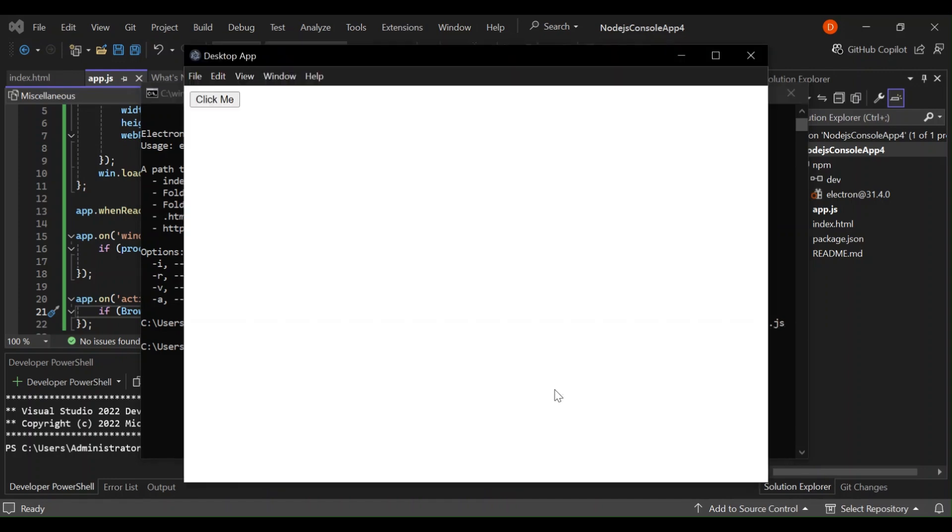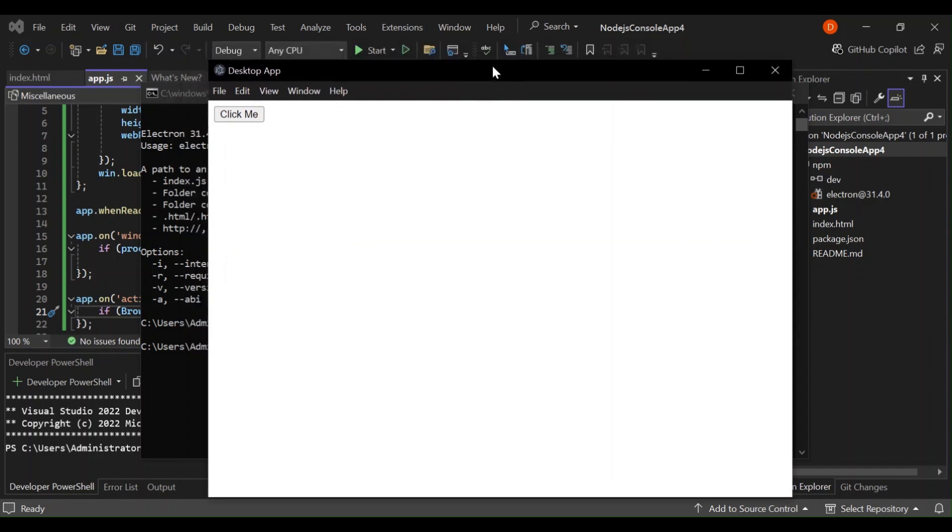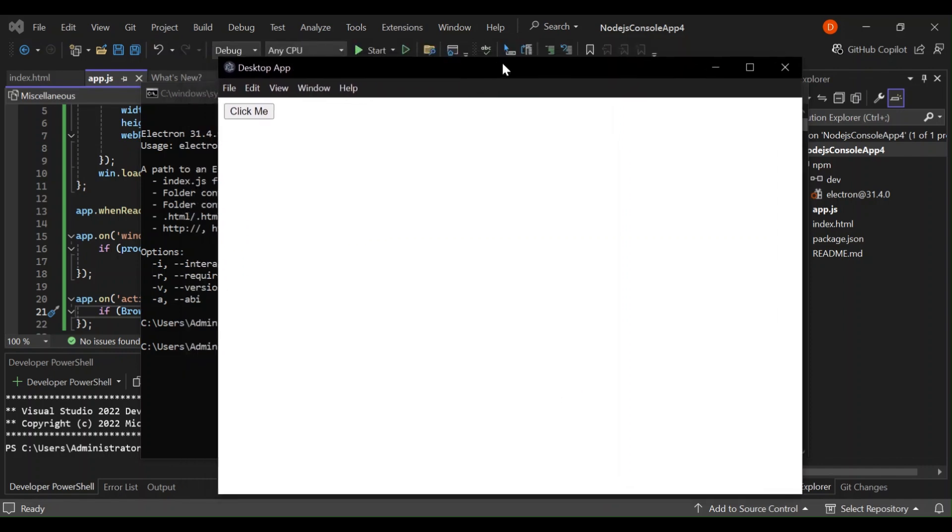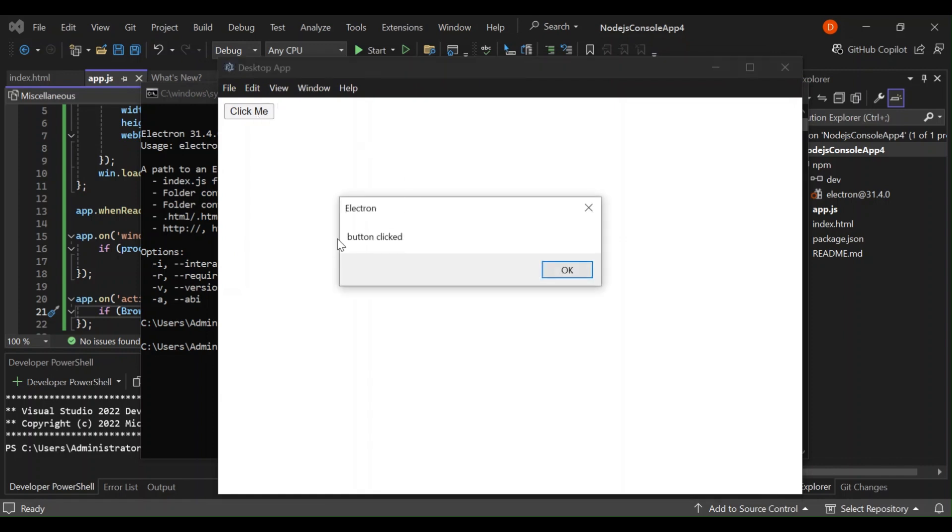As you can see here now we've got the desktop, our new desktop app open. So if we click it we get this style of button clicked. As you can see it's a very simple stuff and I hope this actually helps you.